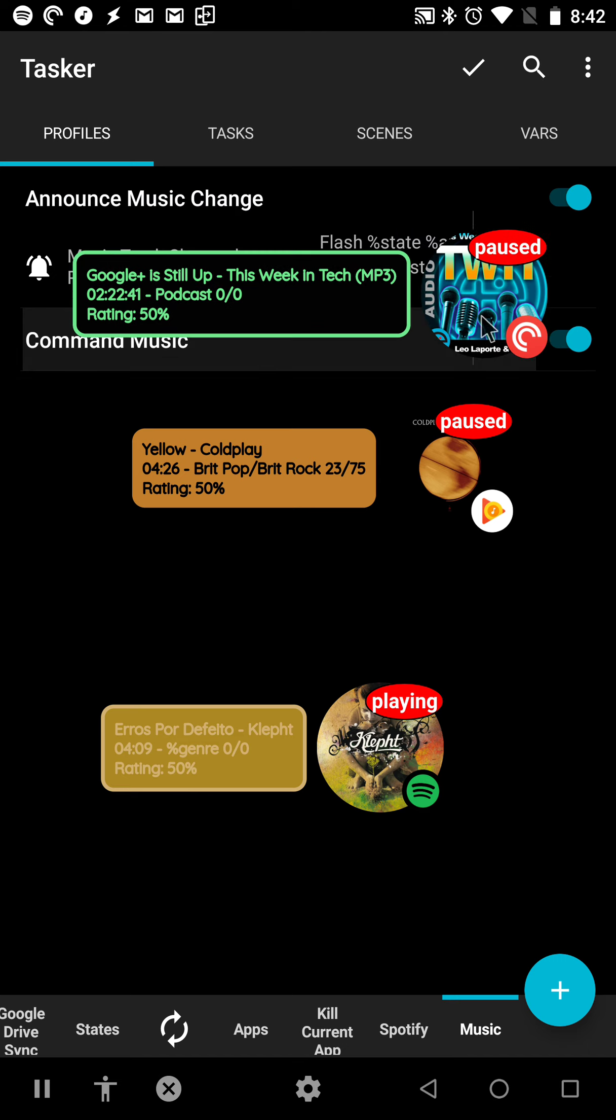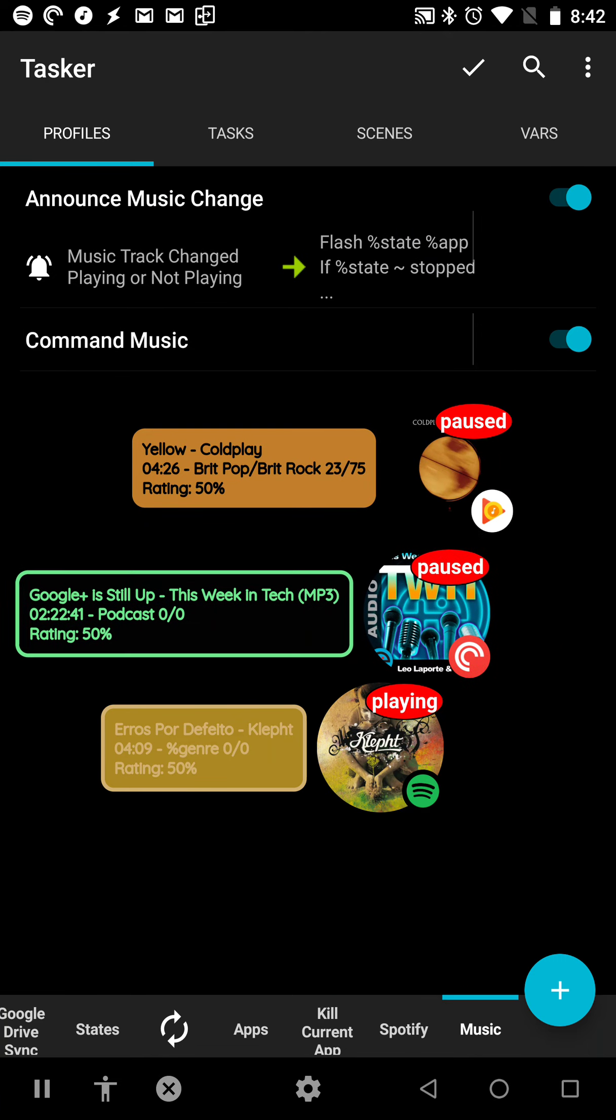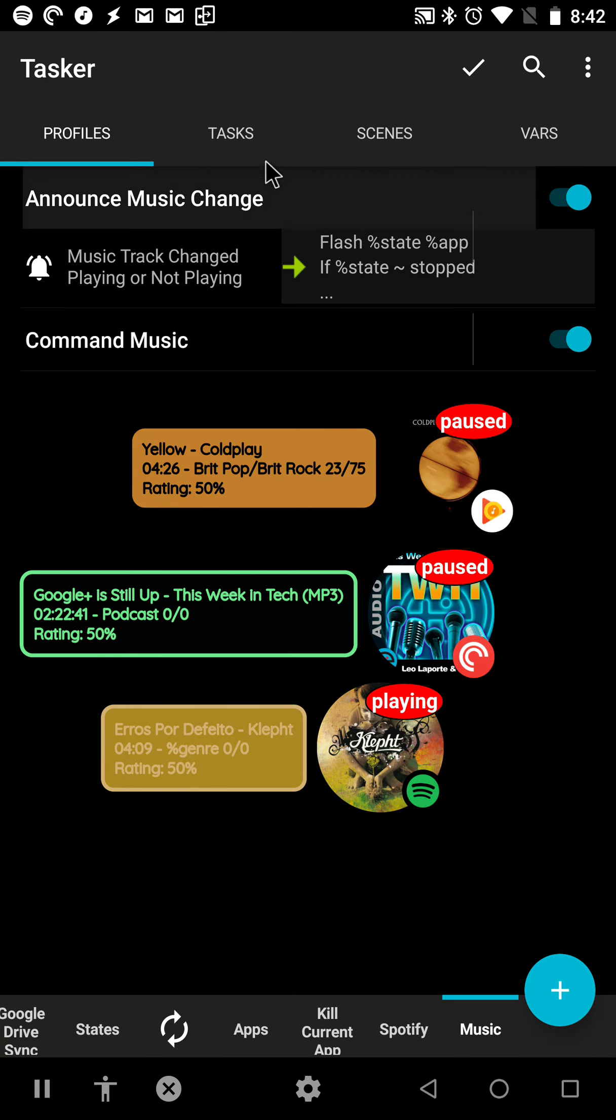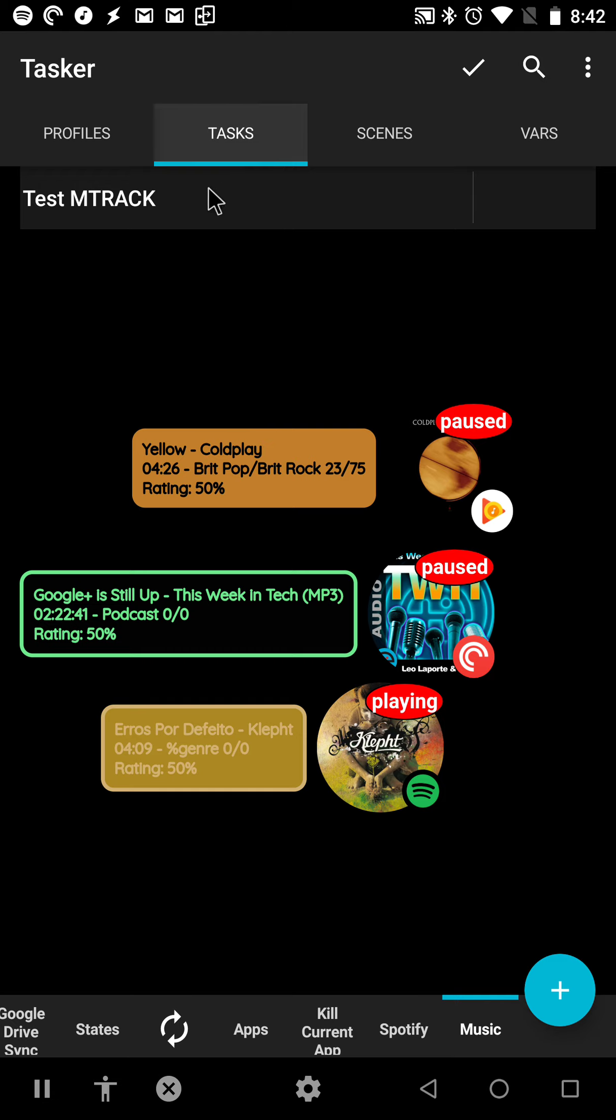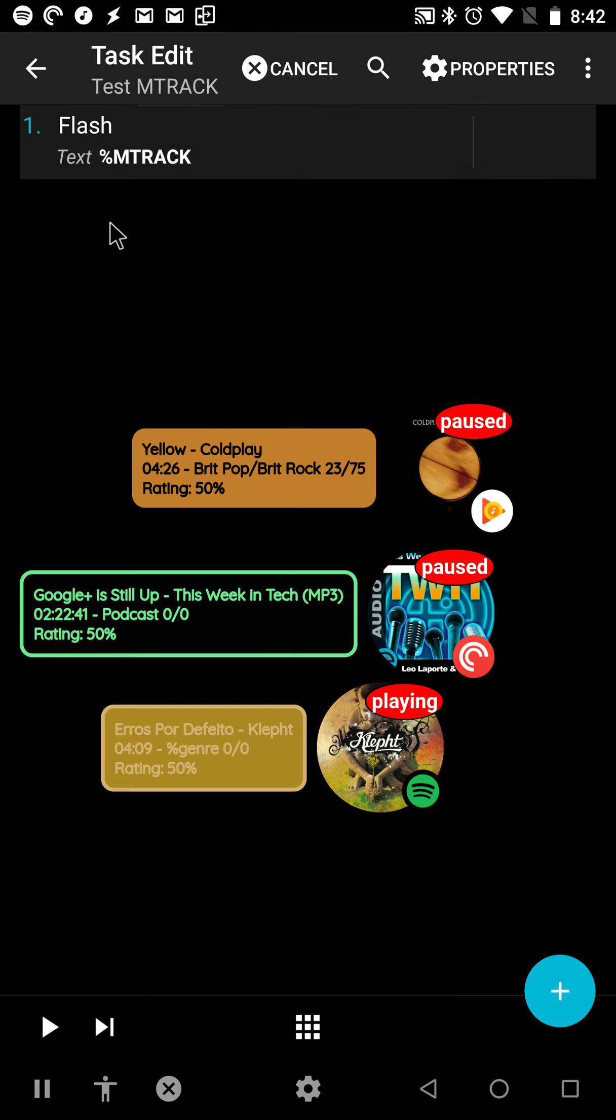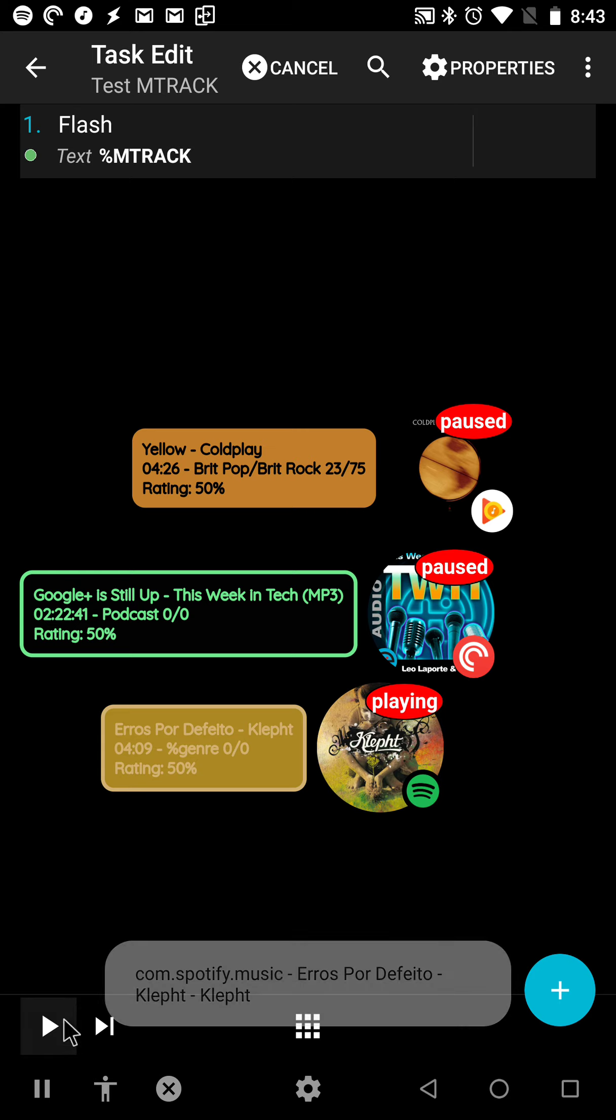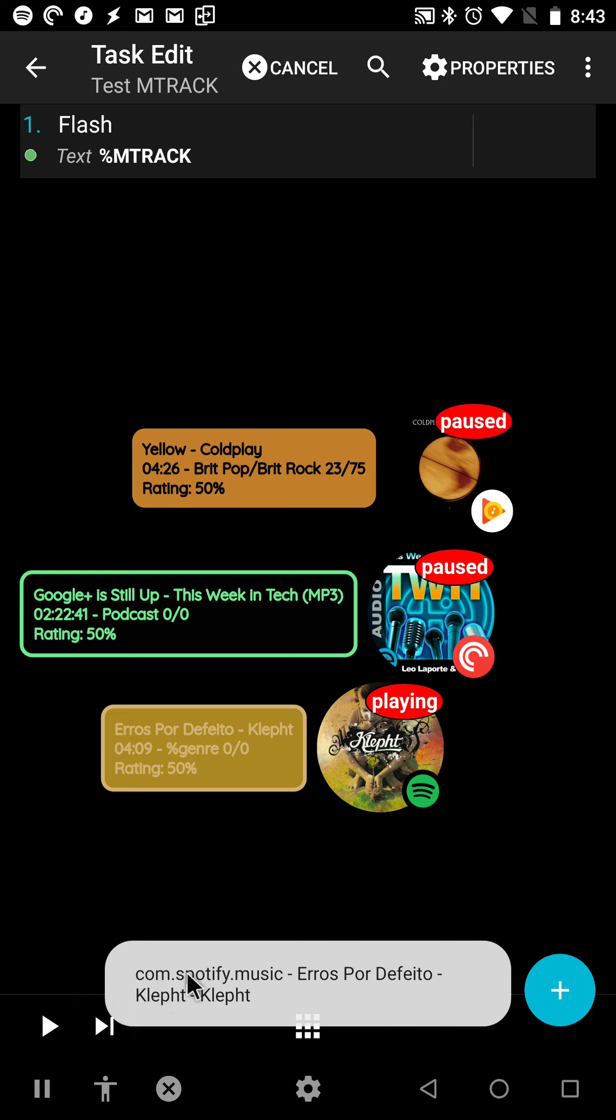Okay, so this is the player controllers. On top of that, I have now fixed the old MTRACK variable, which didn't use to work anymore. But now it correctly shows what's playing.